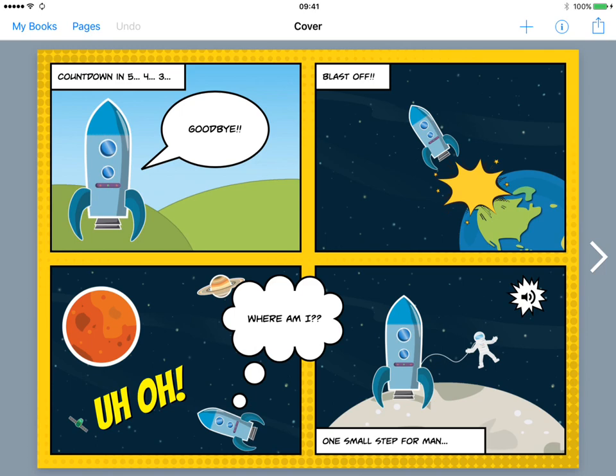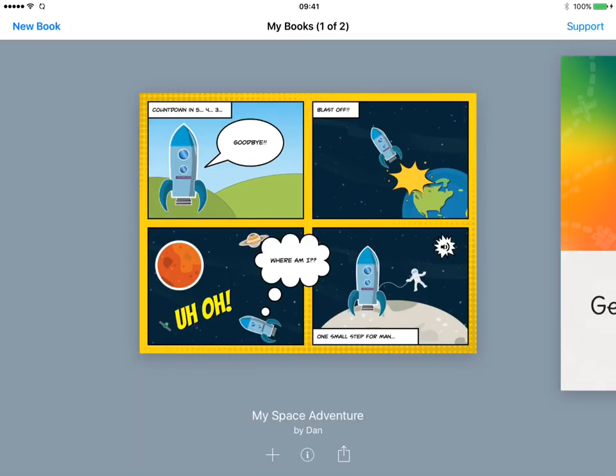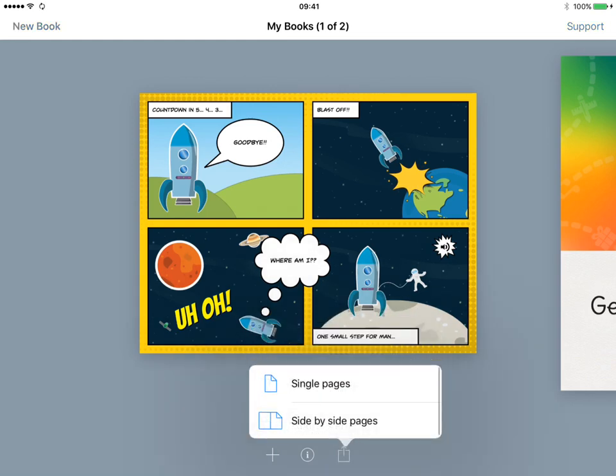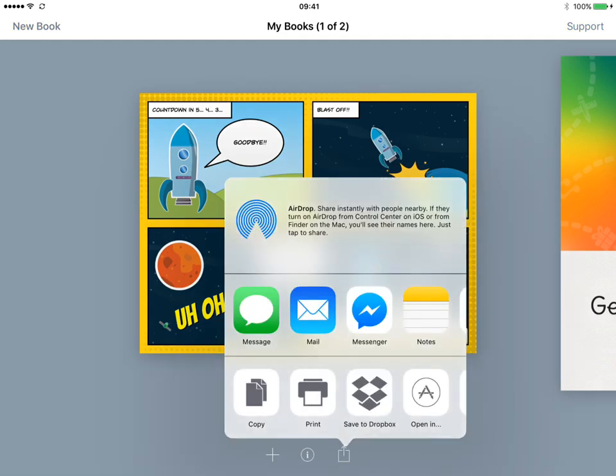So now I want to send this page to the Explain Everything app, and to do that I need to export it as a PDF. So I'm going to tap on the My Books link in the top left of the toolbar and that will take me to the My Books page. And now I can tap the export icon beneath my book, choose export as PDF, and choose single pages.